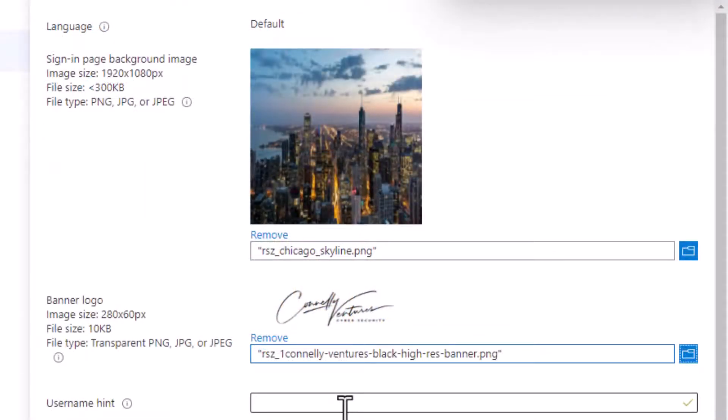The banner logo is going to be inside of the login box above the username — this is where your company logo will be. It must be formatted in a banner format so that it doesn't look funny: crop the top and bottom of your logo but leave empty space on the sides so it's proportionate. The max resolution is 280 by 60 pixels, so use an imaging tool to scale it down. When scaled to 280 by 60, most logos will fit within the max size of 10 kilobytes, but if you do run into the issue, just reduce the quality of the image.